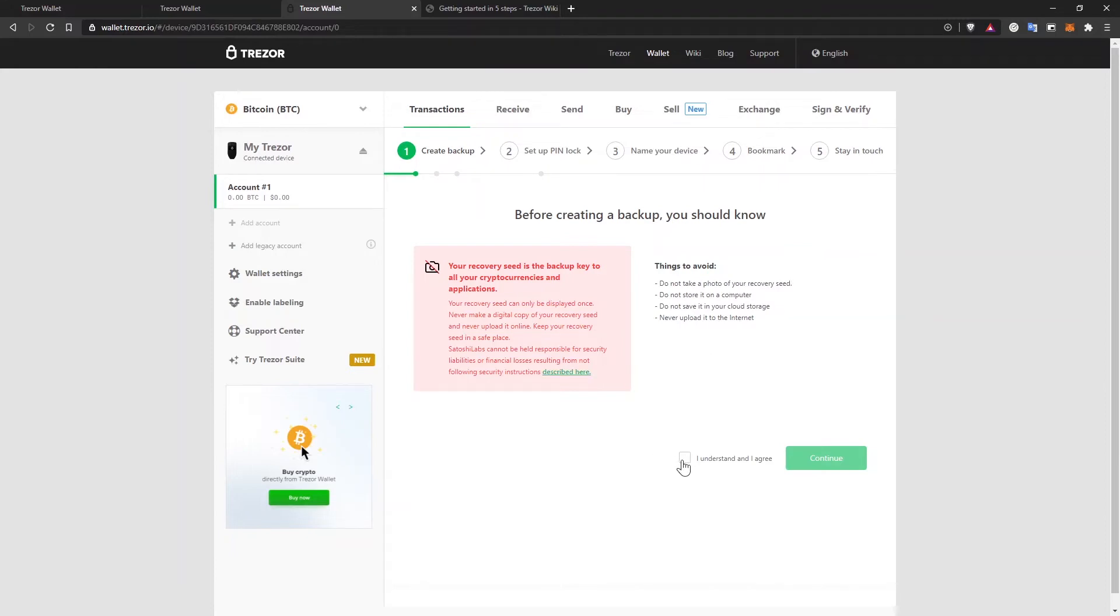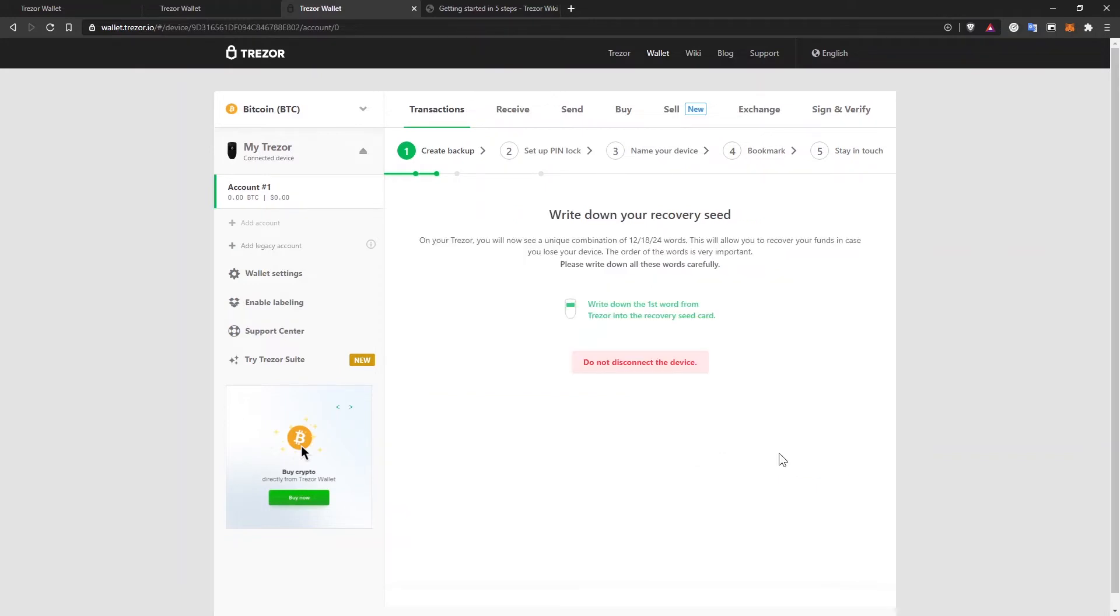To continue, check this box right here if you understand and agree and then click on continue. Next step is to write down your recovery seed. On your device, you will now see a unique combination of 12, 18 or 24 words. This will allow you to recover your funds in case you lose the device. The order of the words is very important. Actually, it's critical. You have to have these words in the right order. Otherwise, they won't work. So please write down all these words carefully.